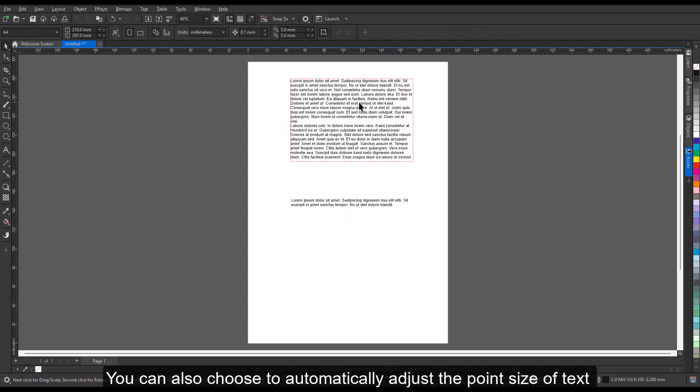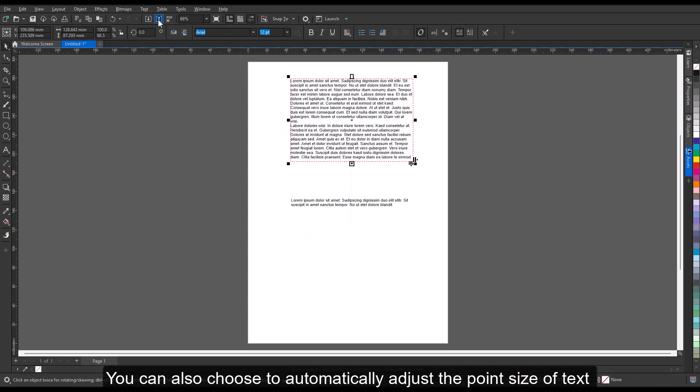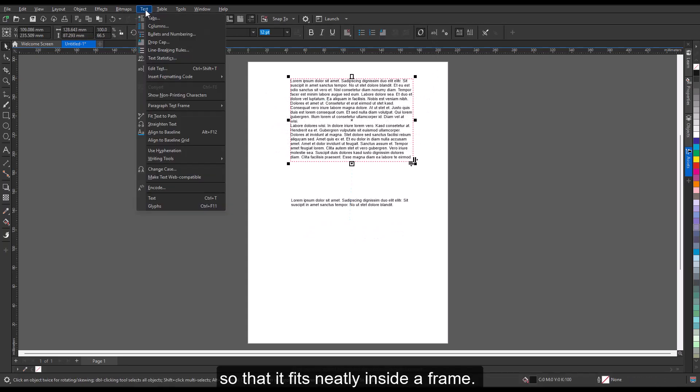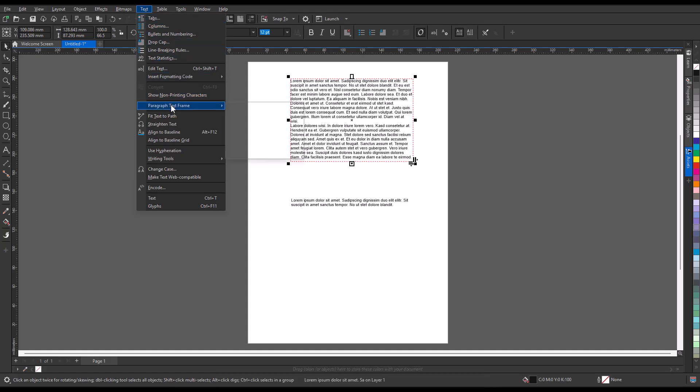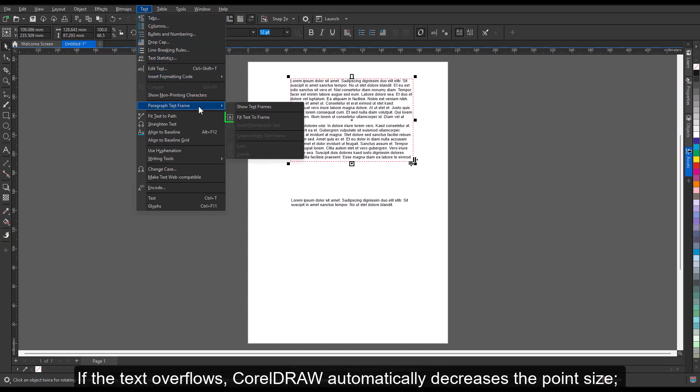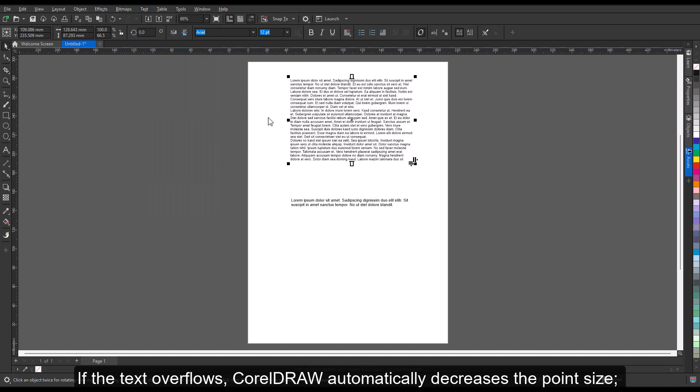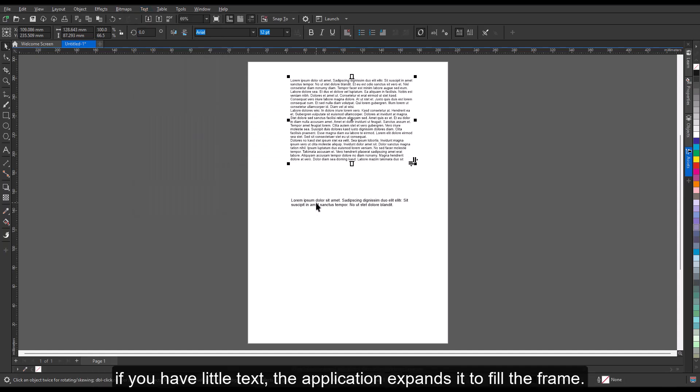You can also choose to automatically adjust the point size of text so that it fits neatly inside a frame. If the text overflows, CorelDRAW automatically decreases the point size. If you have little text, the application expands it to fill the frame.